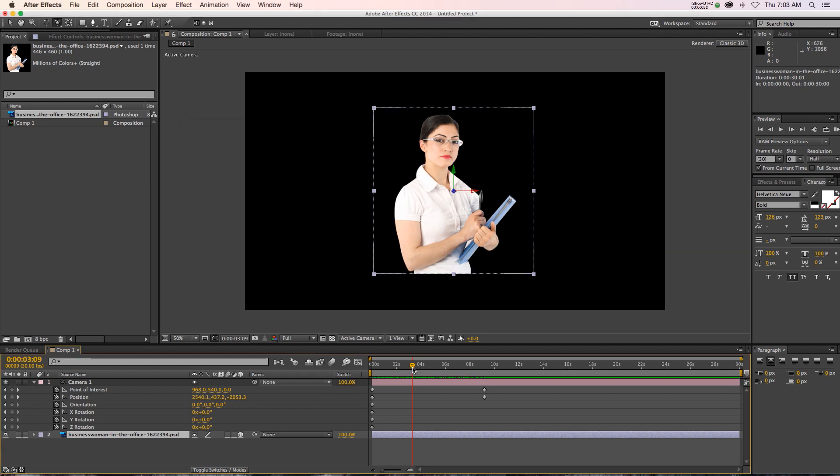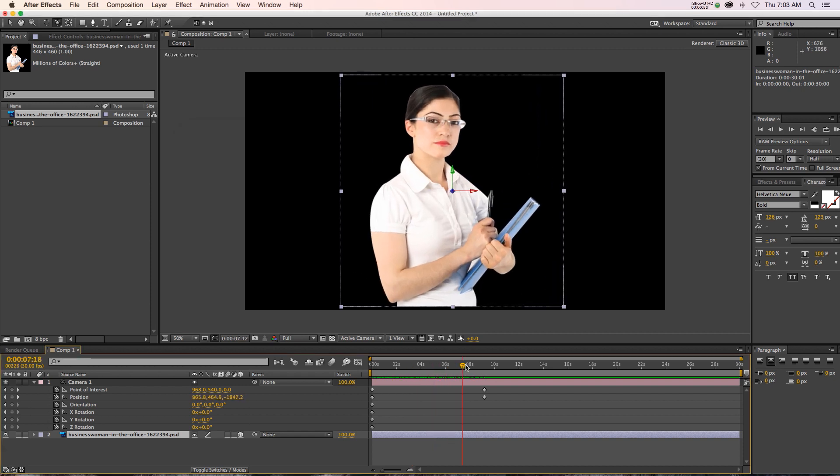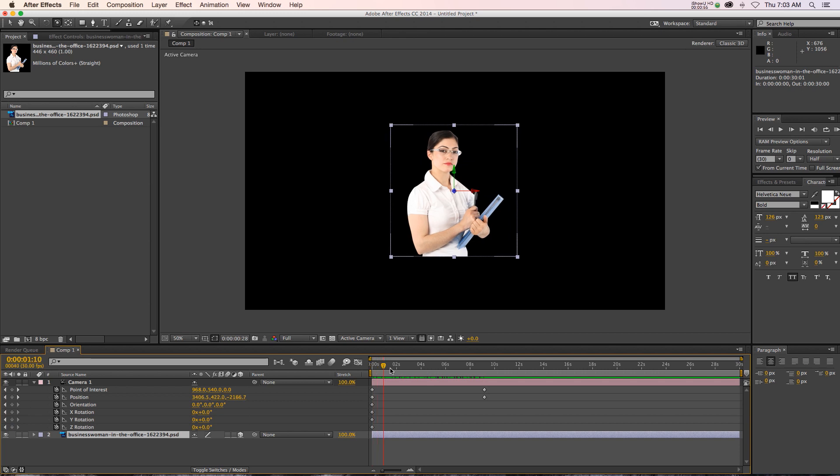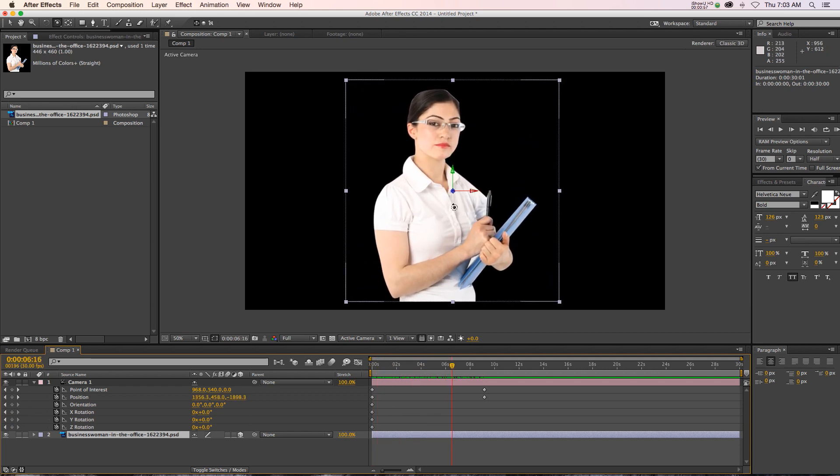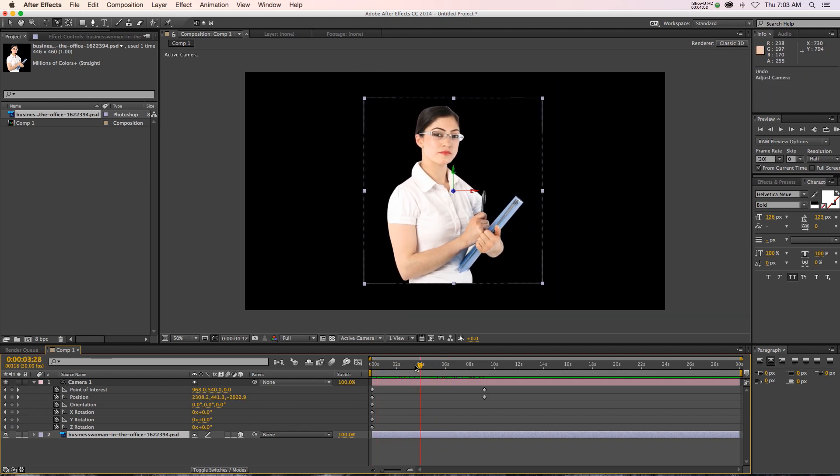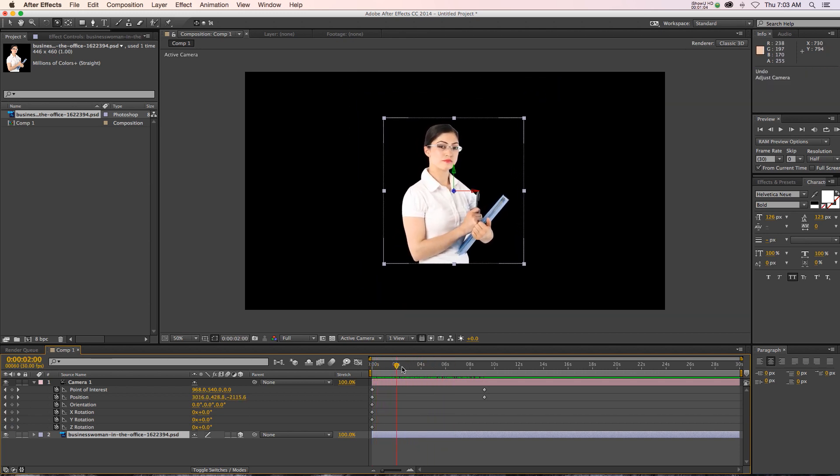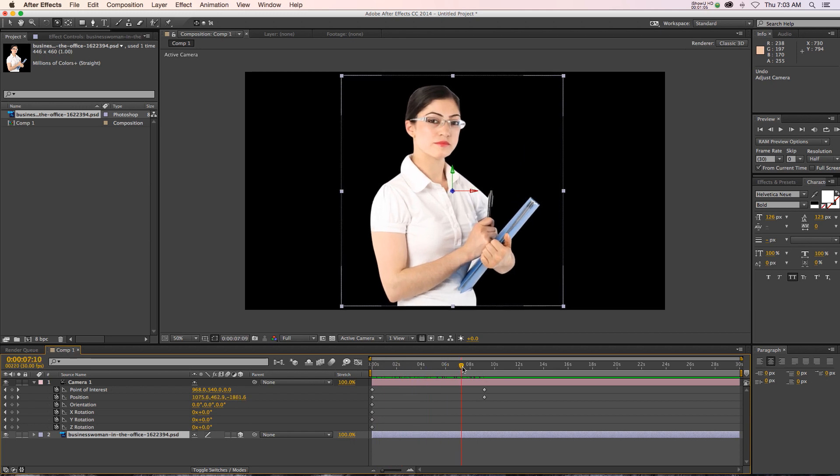And if we do that, it's going to take that 2D layer and face it at the camera no matter which way you rotate the camera around. And that's a good way to sell a 2D image in a 3D space.